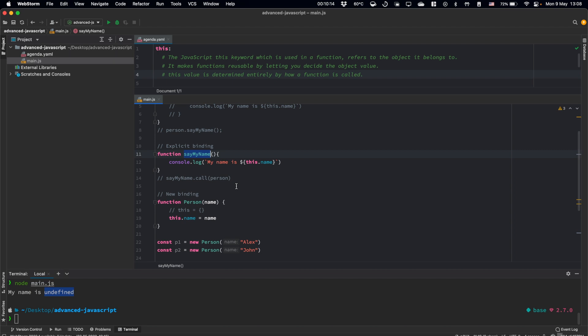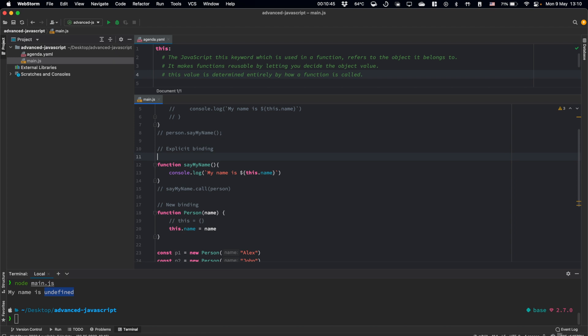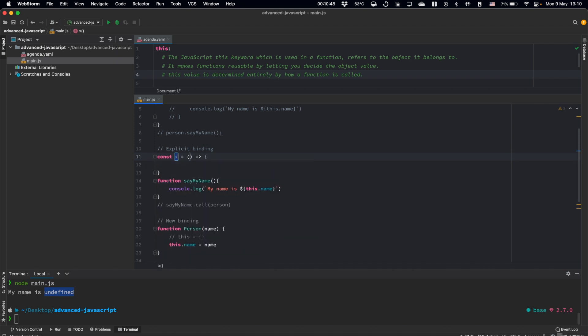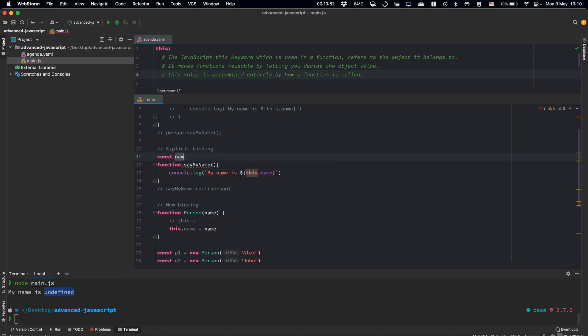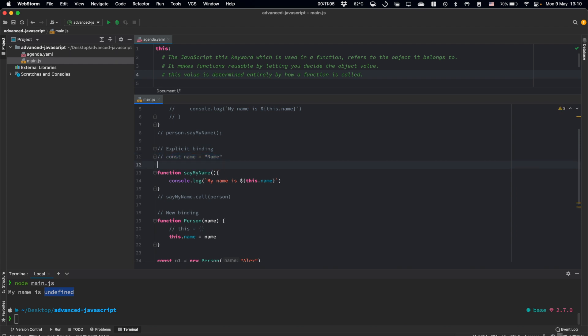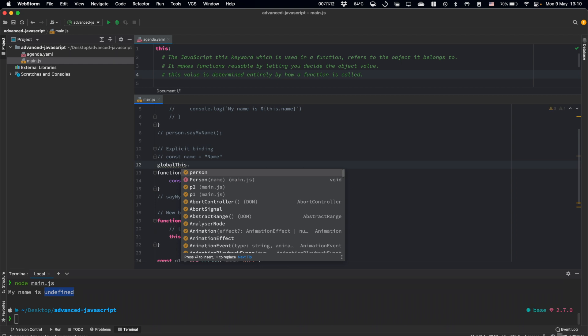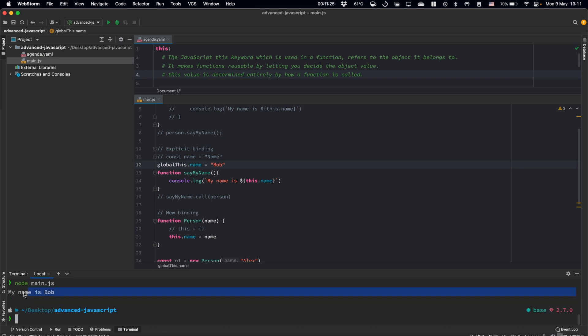This function is using the this value from the global scope. So if you were in the browser, we could define name in the global scope. But currently, we are using node, and we can reference global on this. Name equals, let's call him Bob. And let's repeat our script execution, and we will see Bob here.